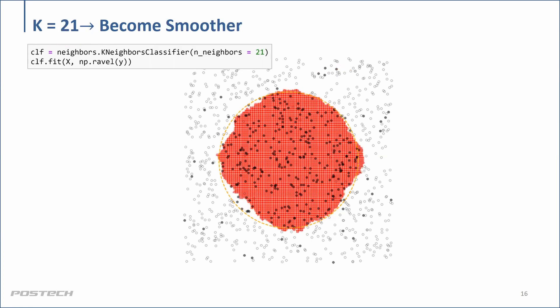We can continue increasing k and the boundary keeps getting smoother. The idea is pretty simple, so you can understand it.